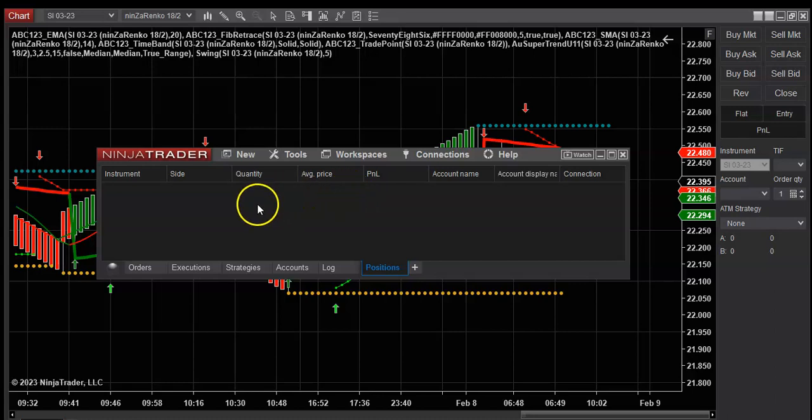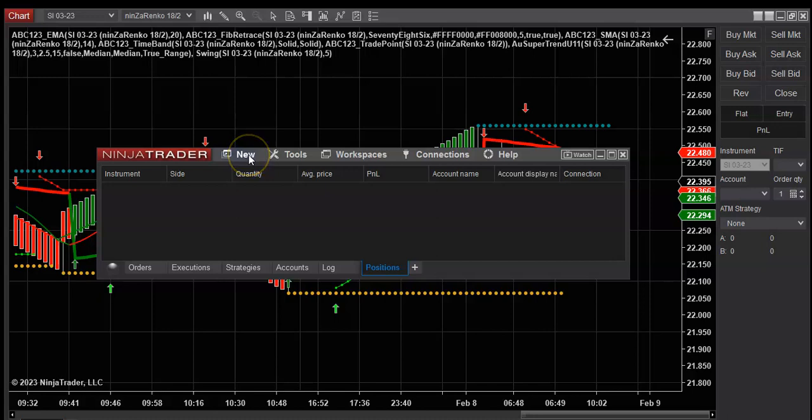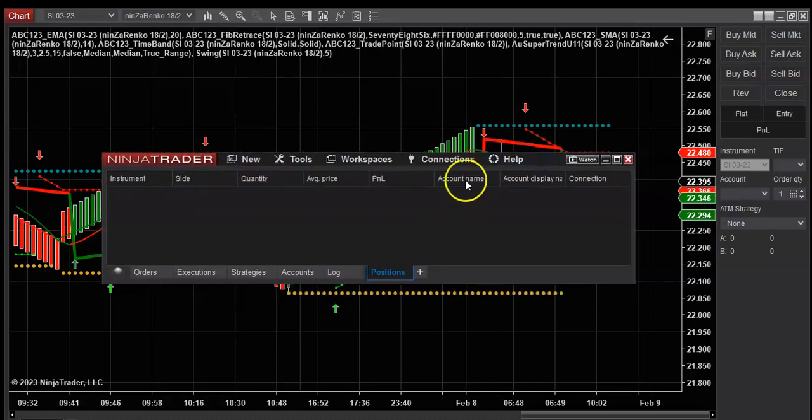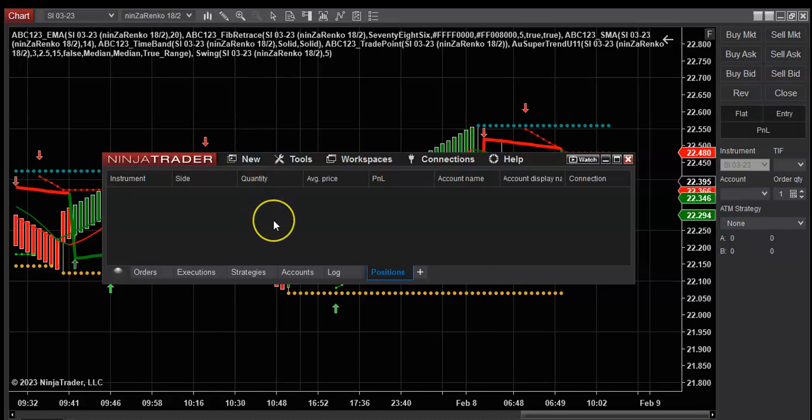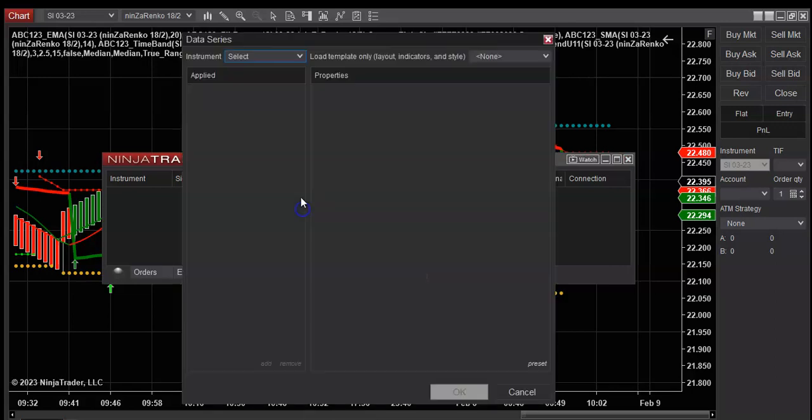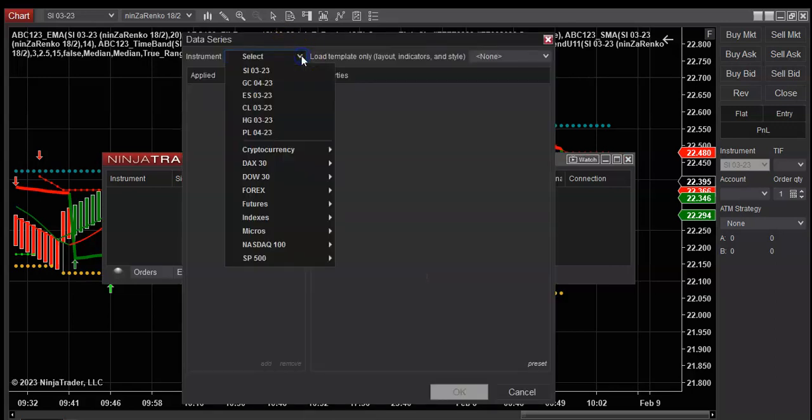Alright everyone, it's James here and we're going to go over just a basic chart setup and strategy setup for some of you guys who have been asking me. So here we go, just go to new chart and let's select.